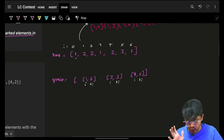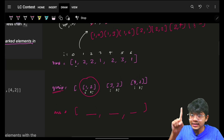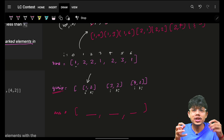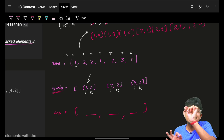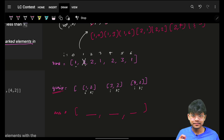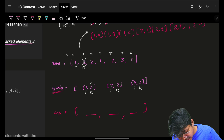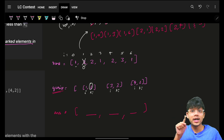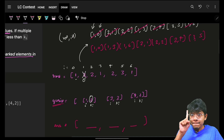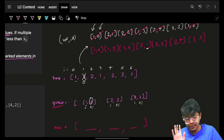Now I start applying queries. For the first query I have to fill the answer for three elements. First, I go to the specified index and mark it. Since all values are positive, I replace that element with 0 to mark it. So I go to index 1 and place 0 — it's now marked. Then I take the smallest k values to mark next. I iterate the sorted array with a j pointer, checking if index 0 is already marked — it's not.